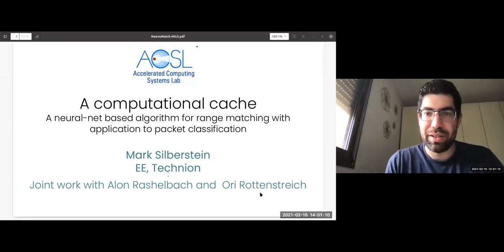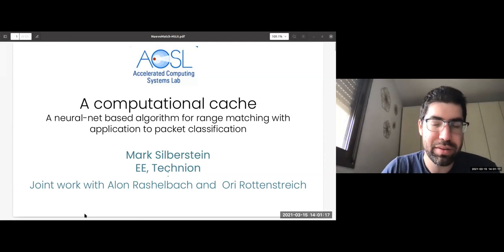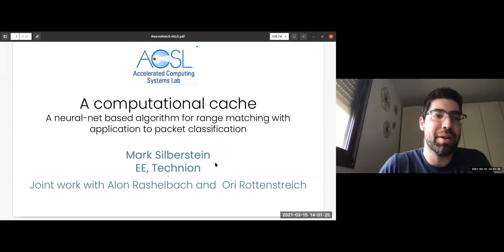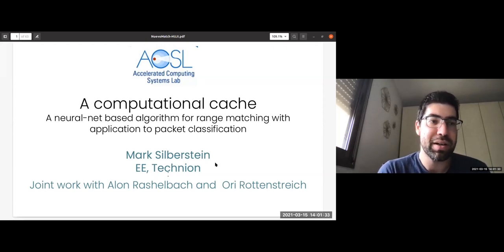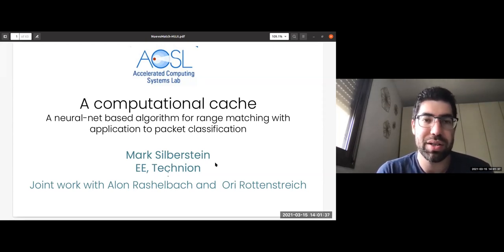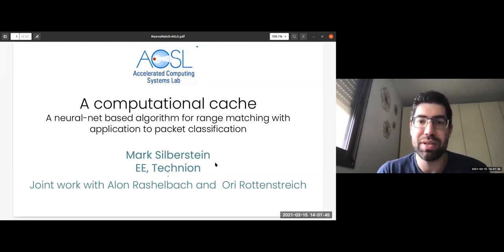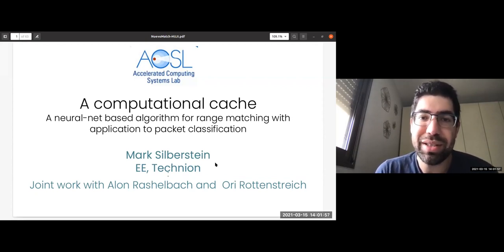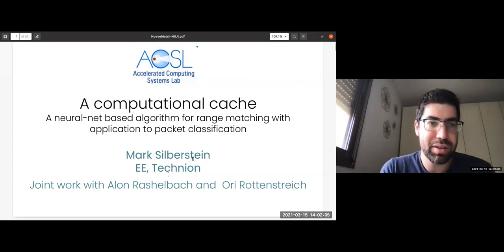Welcome to the first lecture of the second semester at the Hebrew University's CS Department Colloquium. We're very happy to have today with us Mark Silberstein, an associate professor at the Technion EE department and head of the Accelerated Computer Systems Lab. Mark has done fantastic work on operating systems, programming abstractions for emerging hardware such as GPUs and FPGAs, and very influential work on system security including trusted execution environments and defenses against side-channel attacks.